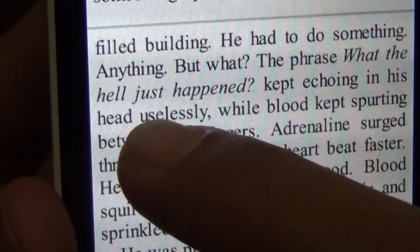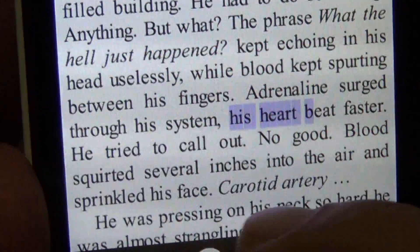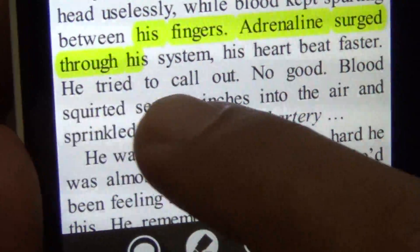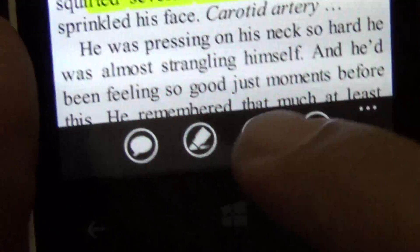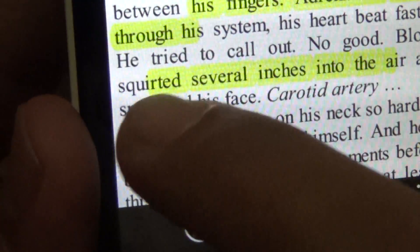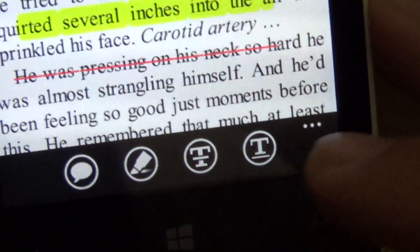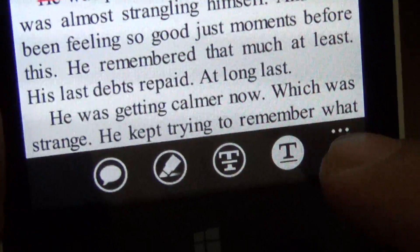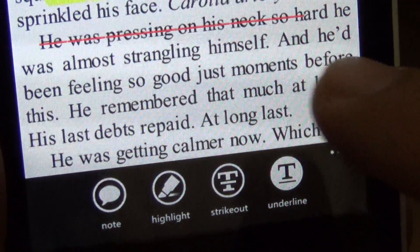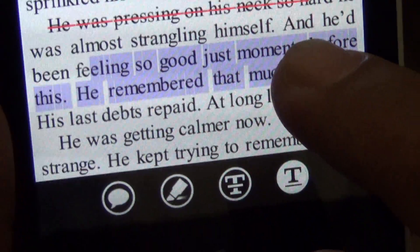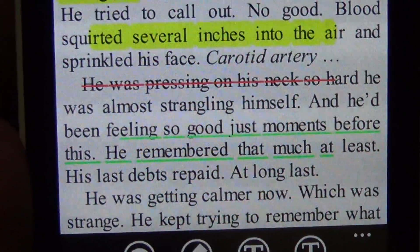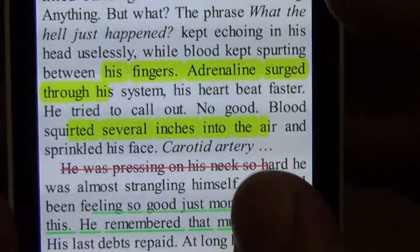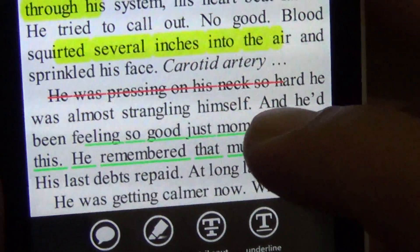Let's try highlight — there's a highlight right there. Alright, strike out — nice. It's a red color for strikeout, and this is underline. So this is awesome — there are no good PDF apps for Windows Phone so far. This is the first app that is incorporating some editing features.